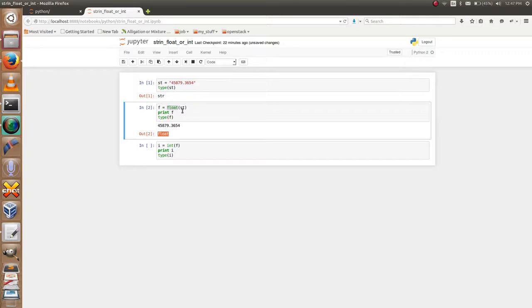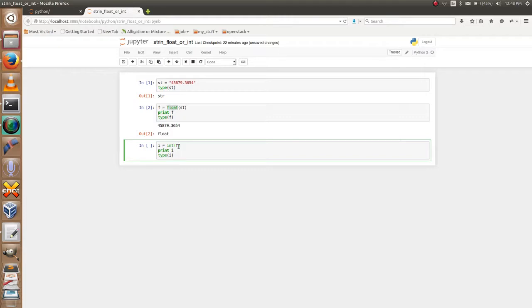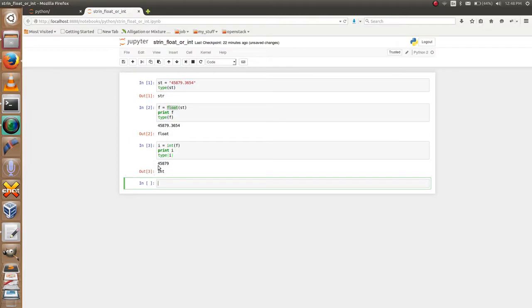Using the method int, this is the code for converting the float point number to integer: I equals int of the floating point number F, then print I, type of I. This is the output. This is the...